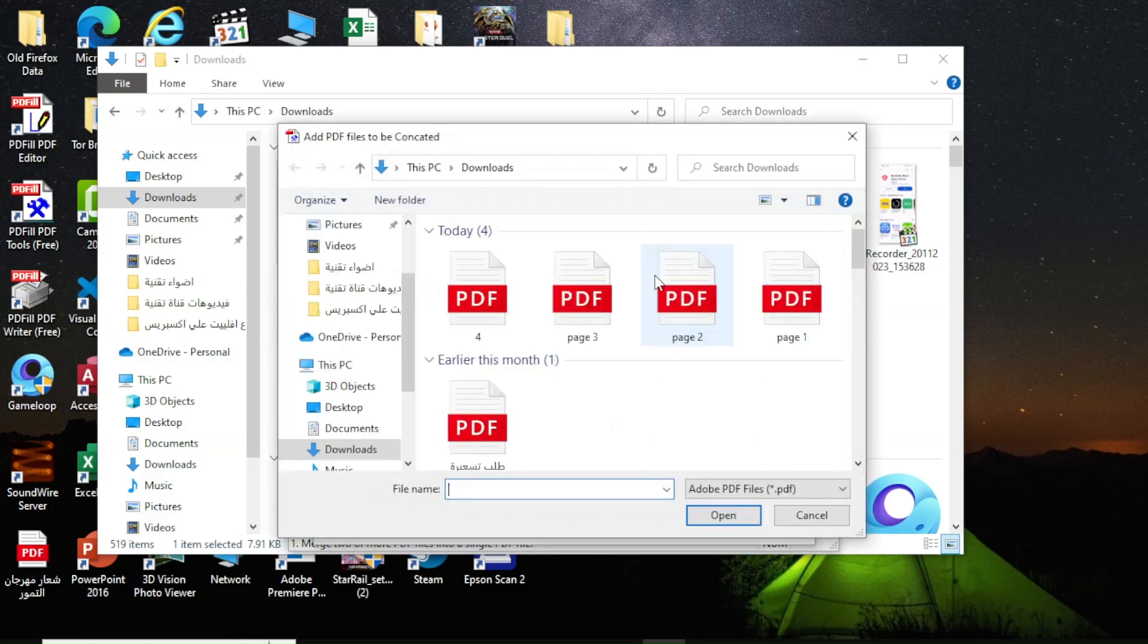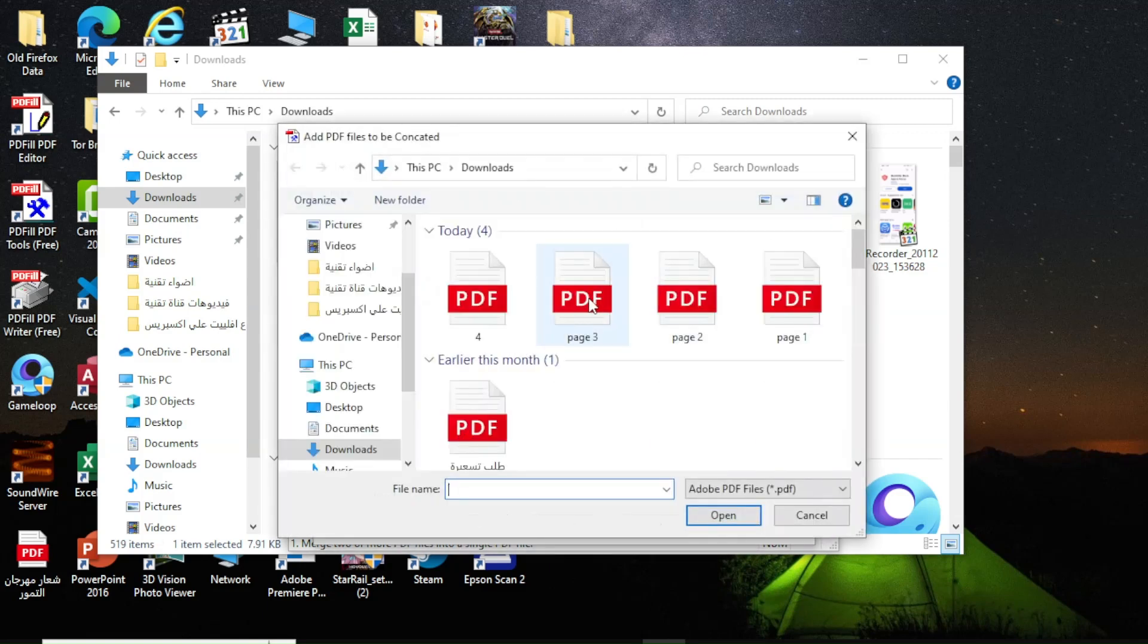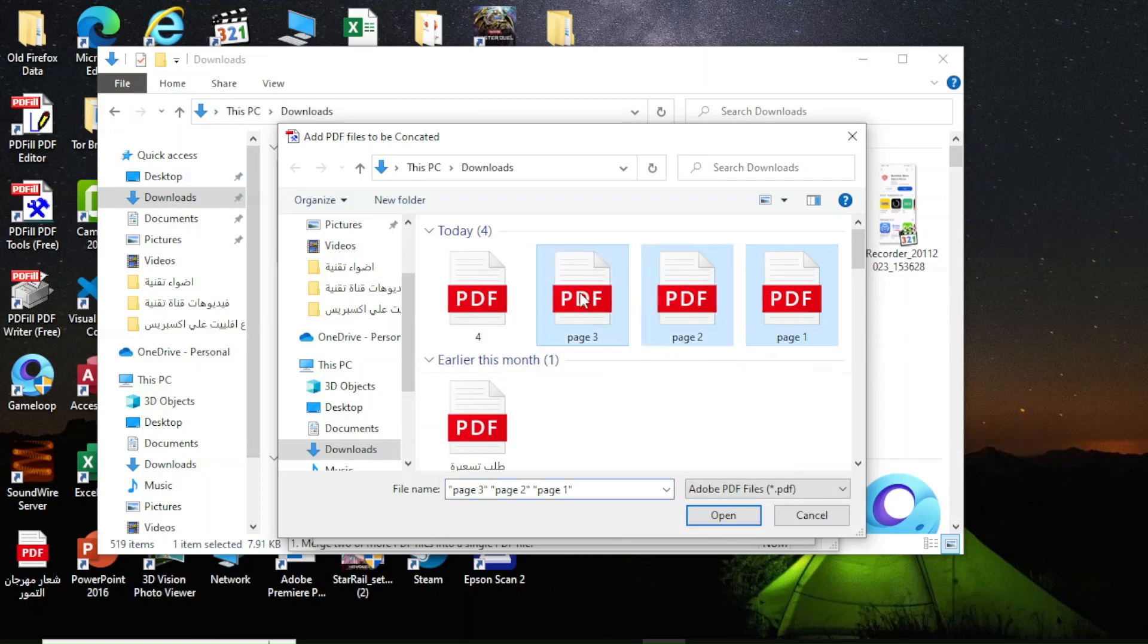Then click on add PDF files as you can see. Then I will select three PDF files that I made previously.